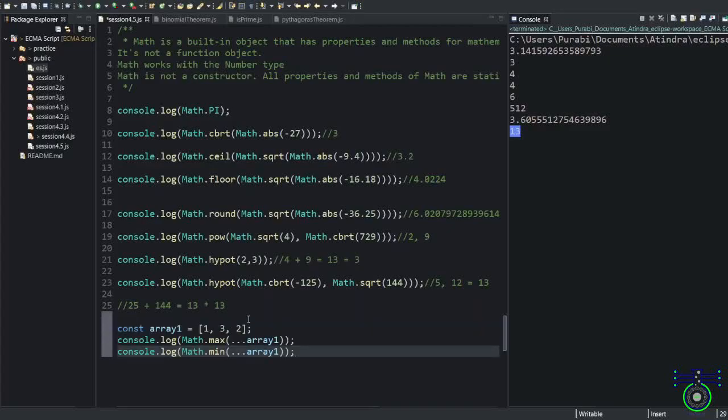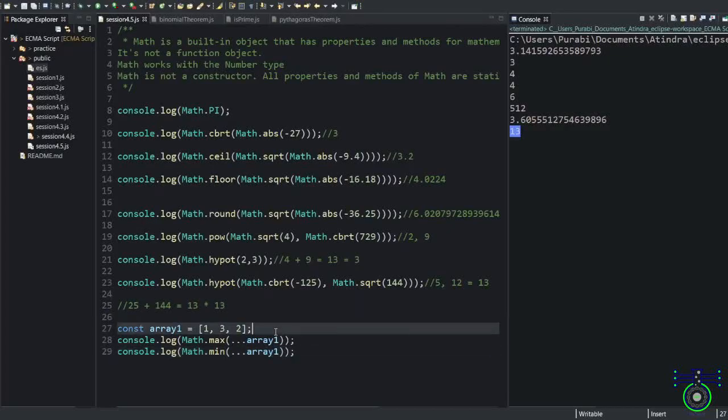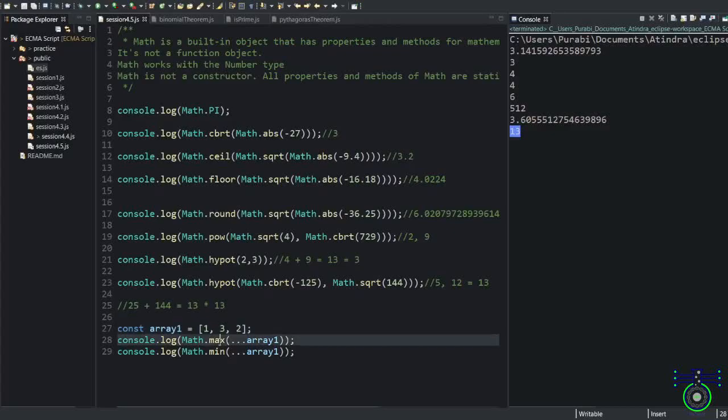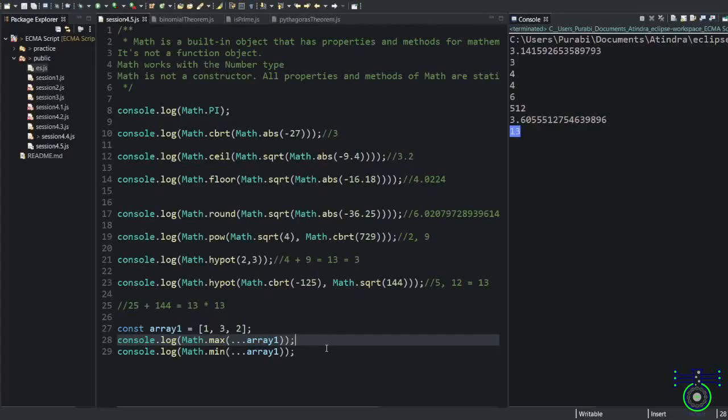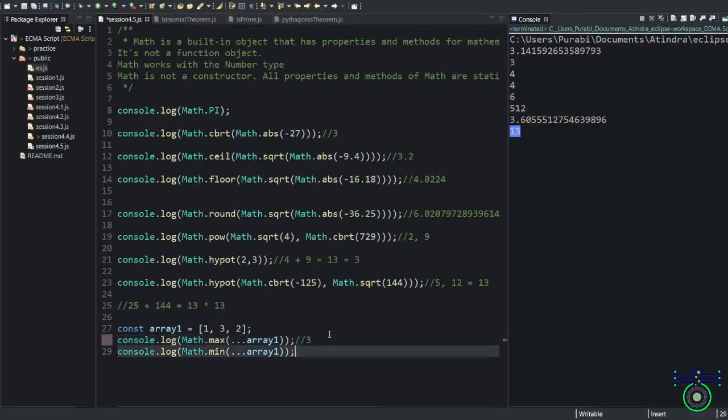Last example. This is an array that contains 1, 3, and 2. I want to find the max value. So I have used the spread operator. I've spread this array value and put it into the max function. Max and min, I believe you know, are used to find the maximum and minimum values. The max is 3.